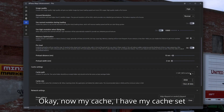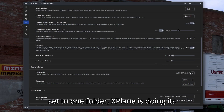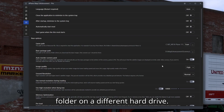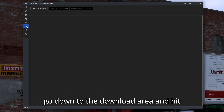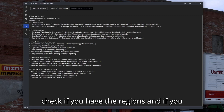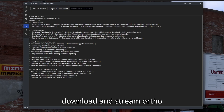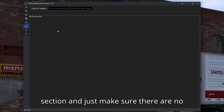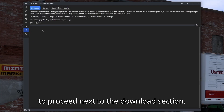My cache is set to a different folder than X-Plane. So my cache is in one folder, X-Plane is doing its thing in its own folder, and my base package path is set to a different folder on a different hard drive. Next, go down to the download area and hit check for updates — it will check if you have the regions and all the files needed to download and stream ortho tiles. After your settings are dialed in, go to the update section and make sure there are no new versions of Map Enhancement you need to be running.